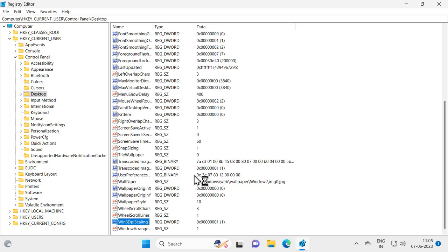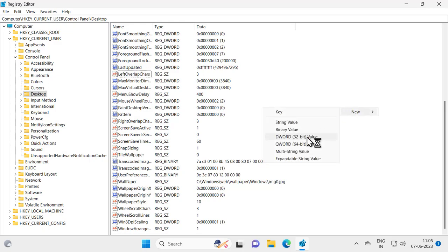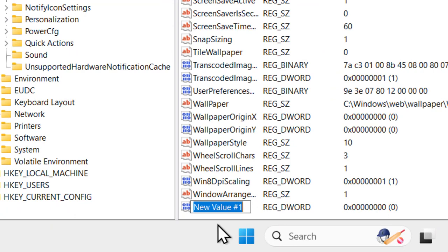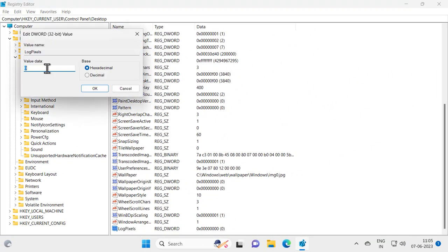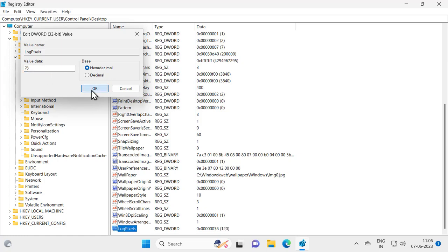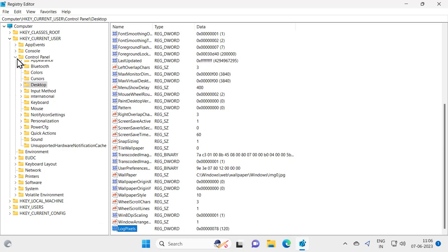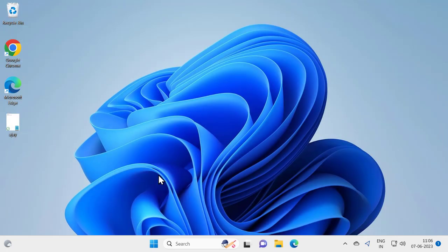Search for LogPixels. If you don't have it, you just need to right-click on the blank area, click New, click DWORD 32-bit value, and name this value 'LogPixels'. Press Enter and double-click on it, then change the value data to 78 — seven, eight. After changing this, click OK and close out of the registry editor. Restart your PC.